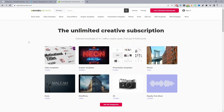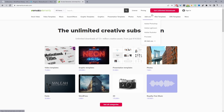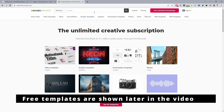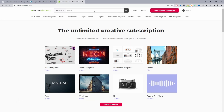So here we are on EnvatoElements.com. We're just going to go ahead and download our template kit. Envato is actually a subscription service. They do have a few free templates as well, but I'm just going to show you how I actually found and downloaded my particular templates.